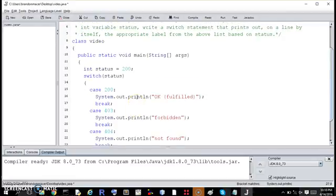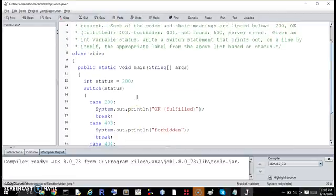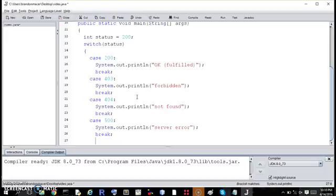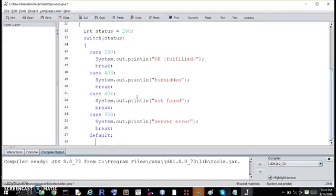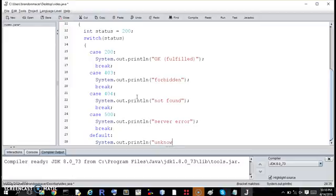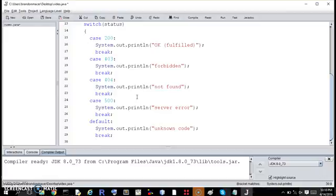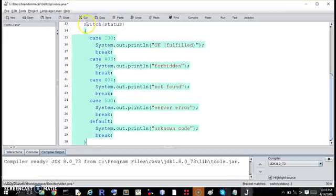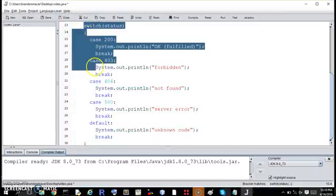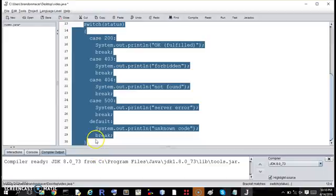Now this exercise doesn't require it, but it's a good idea, it's a good practice to have at the end a default case, which is in the case that the value is anything else. We'll say unknown code. Again, this isn't necessary for this exercise though it won't hurt it.